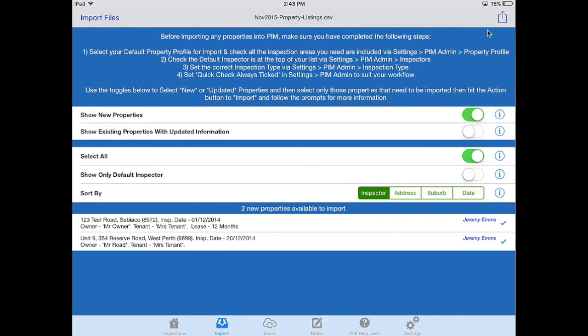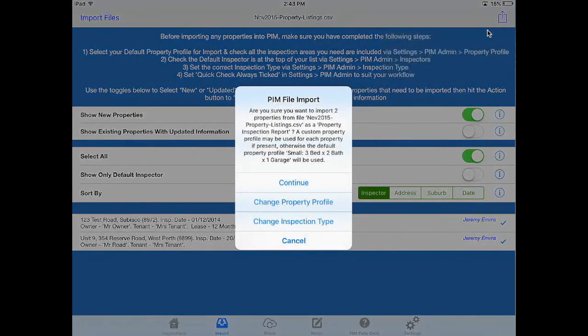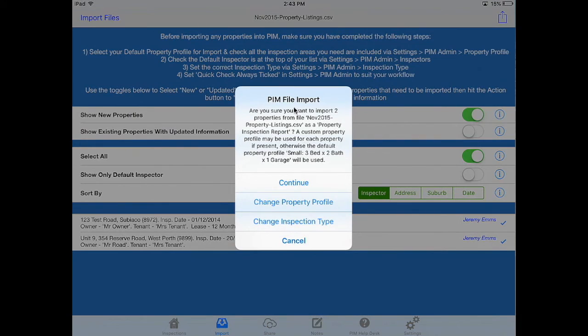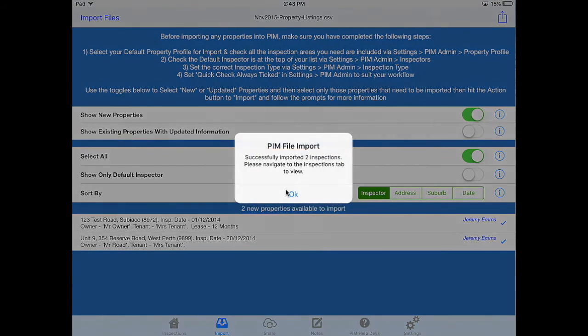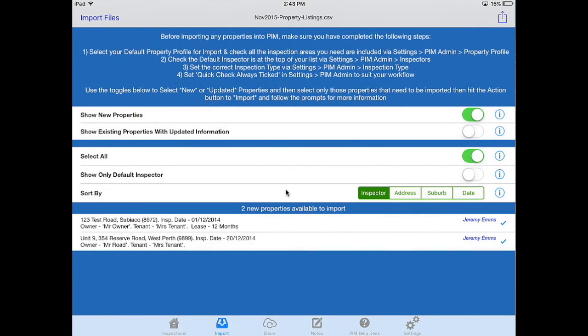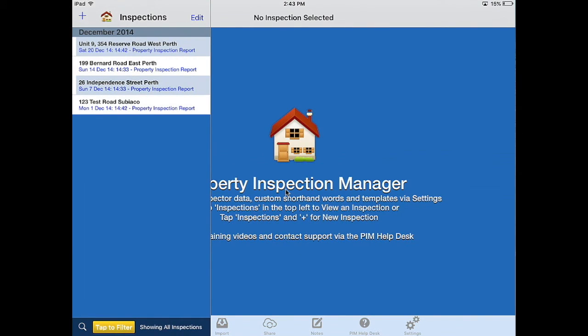I then navigate to the top right corner which gives me an option to import the selected files or import all. I'm going to import selected. Continue once I've checked that it's importing against the correct property profile, continue, and it's then processing those files and making them available in my inspections ready for me to carry out my inspection.